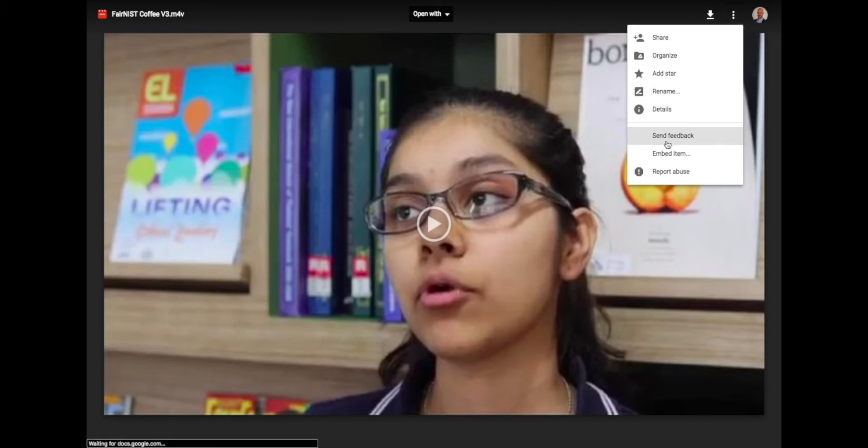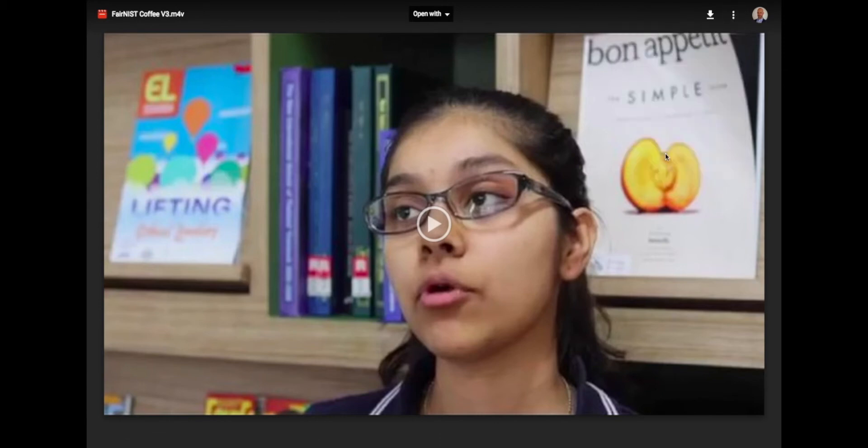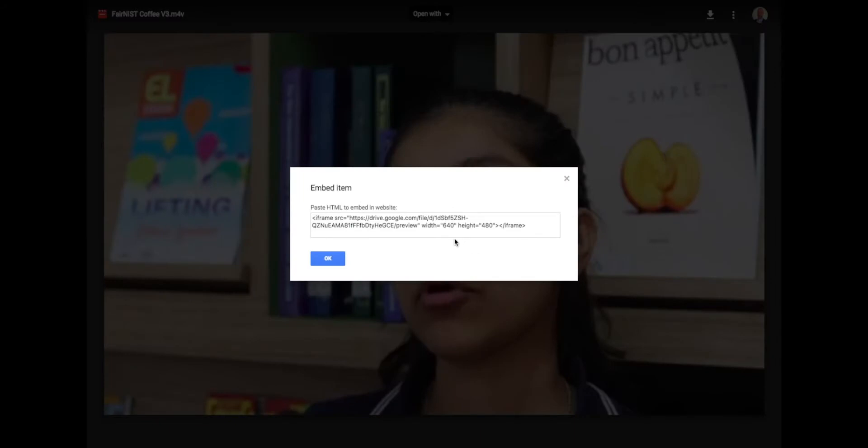Now if you click on the more actions again, you can get the embed item option. If you click that, you can copy this code here, this HTML code,